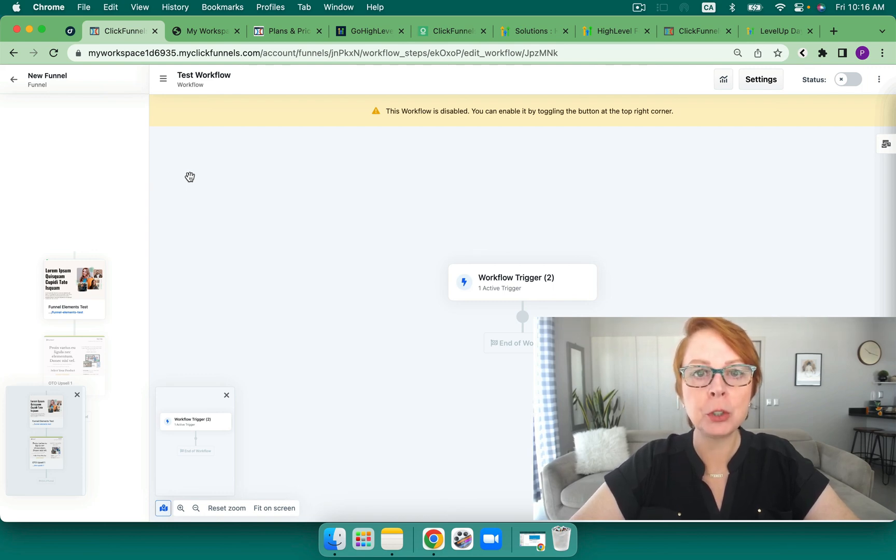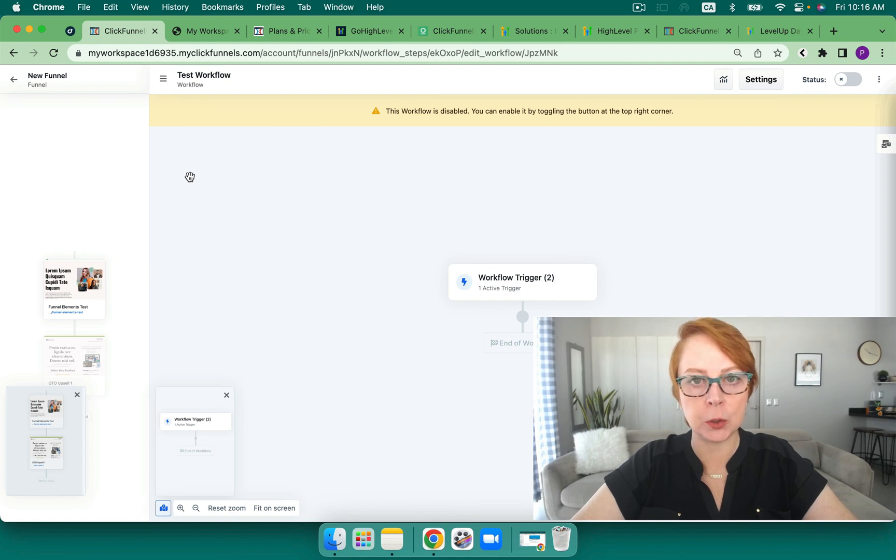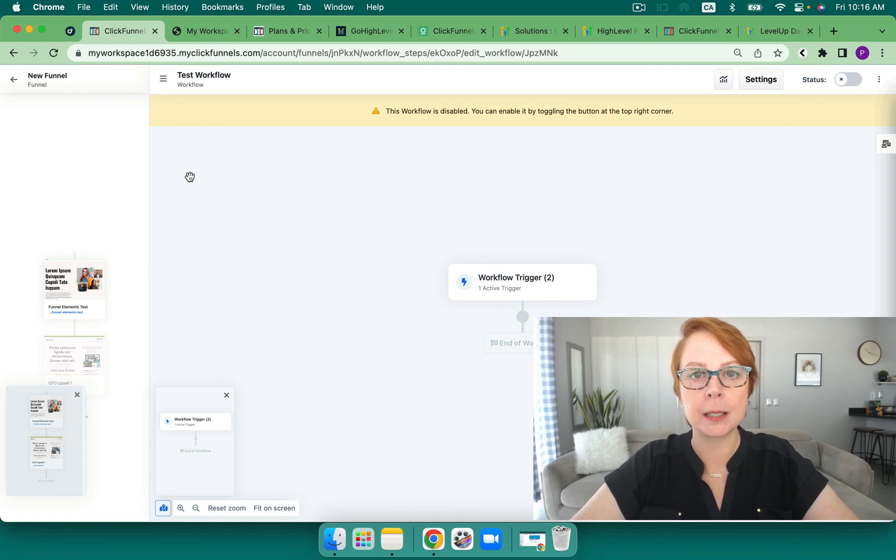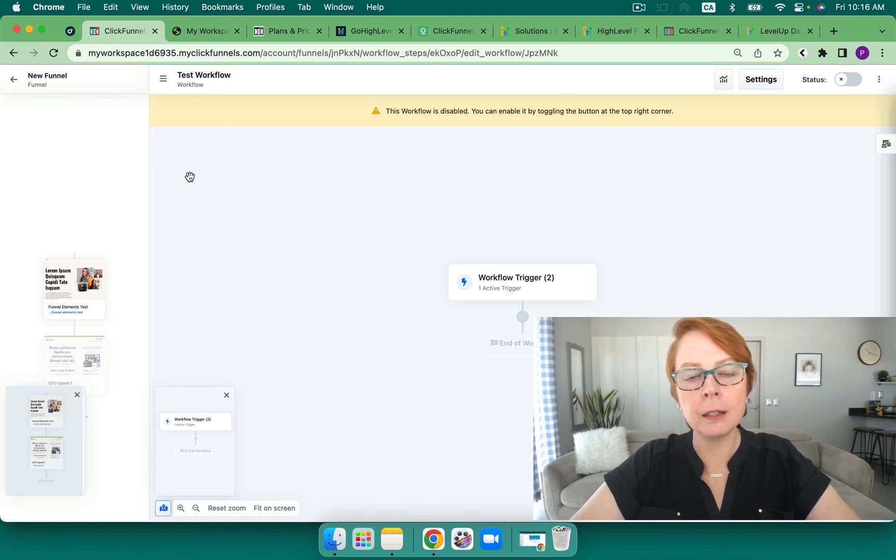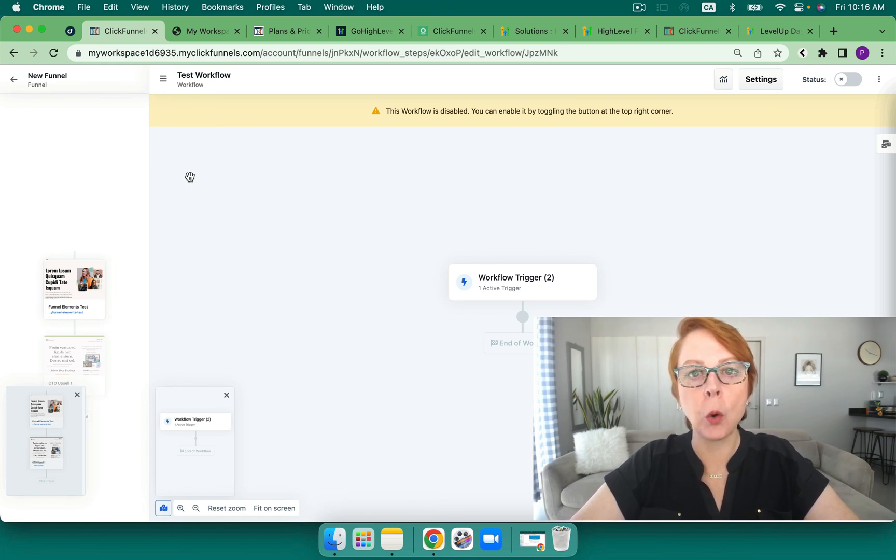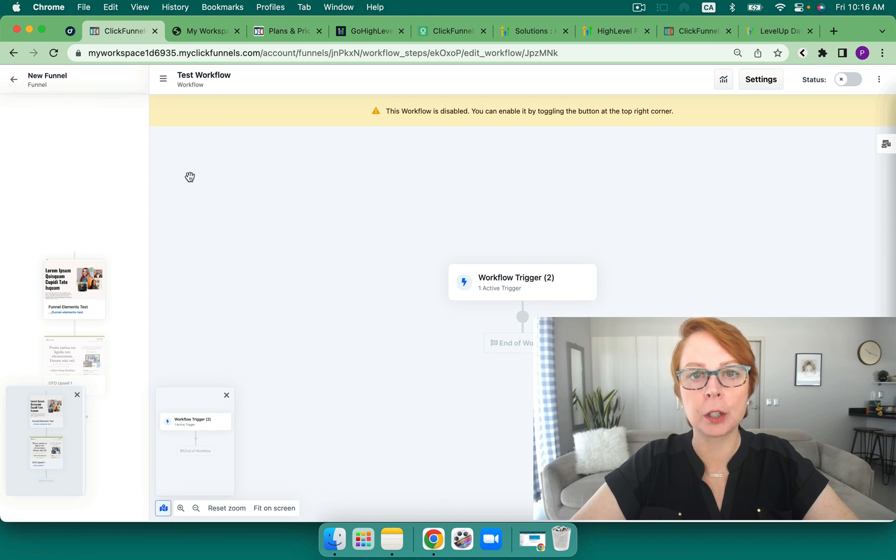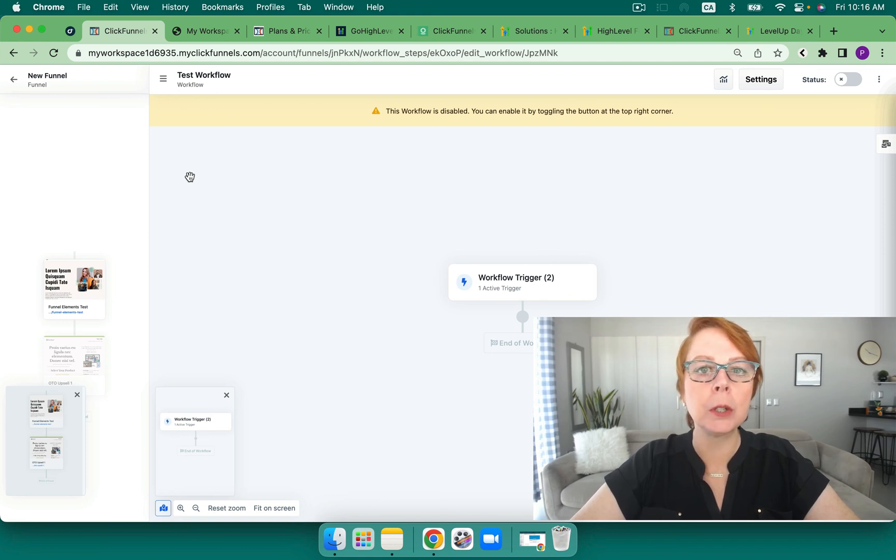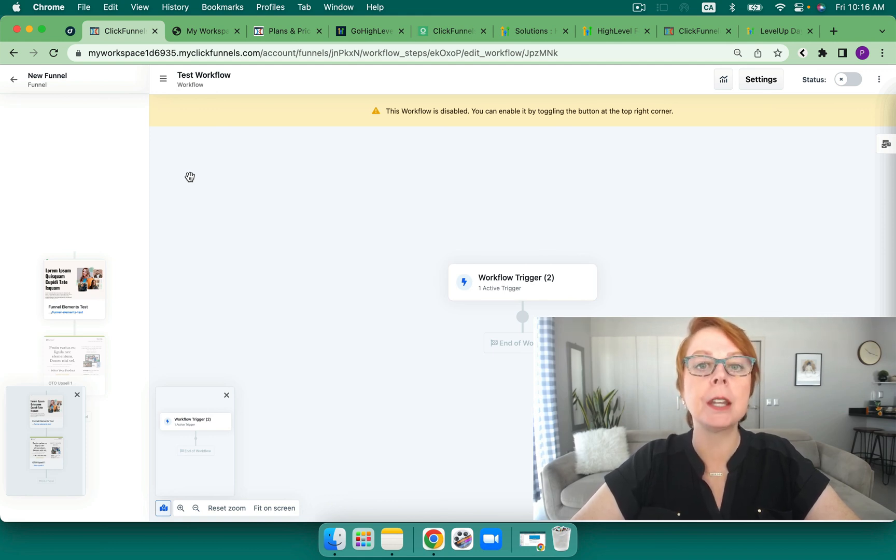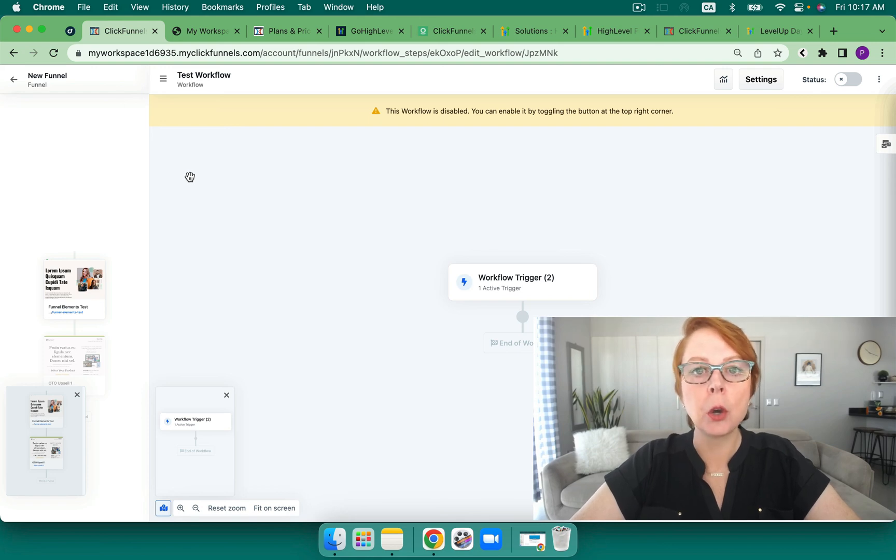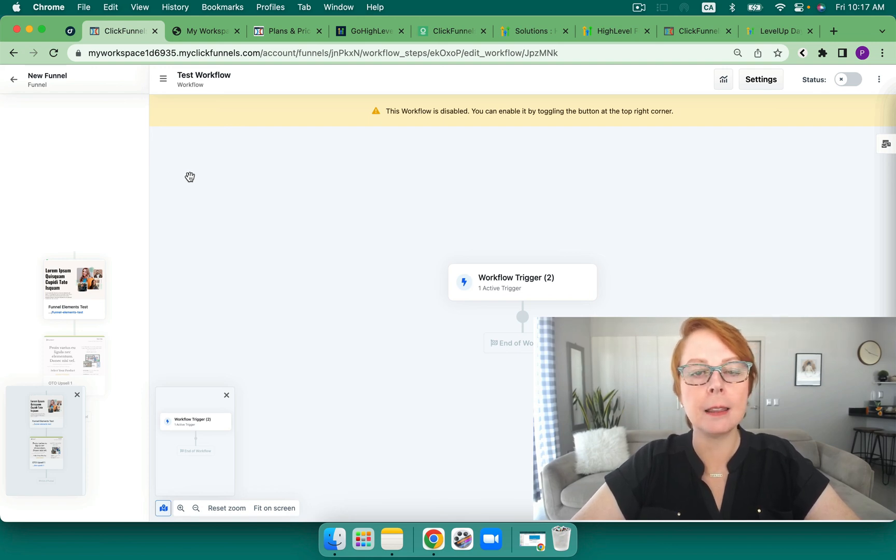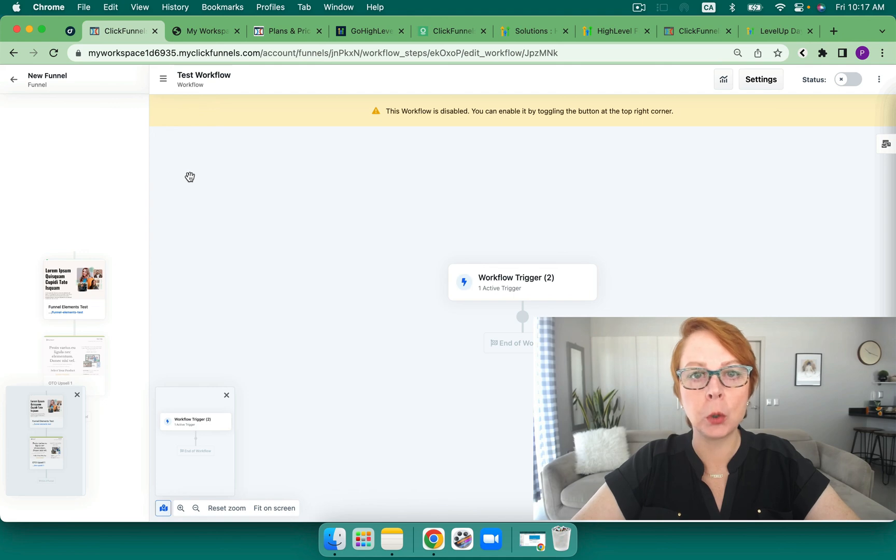Both of them do have webhooks and the ability to do Zapier. So that does open up the possibilities for both as well. However, within HighLevel, we have so many native connections and workflow triggers and actions that it really limits the necessity to have to do that.